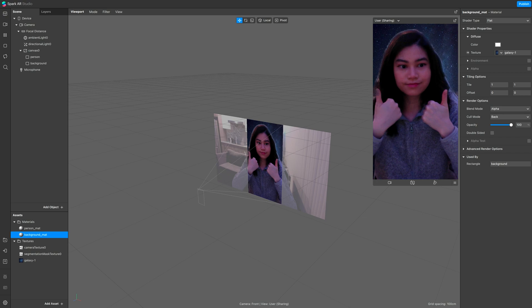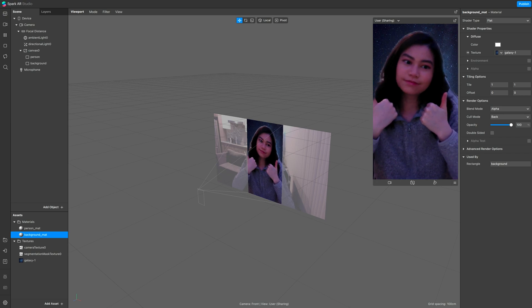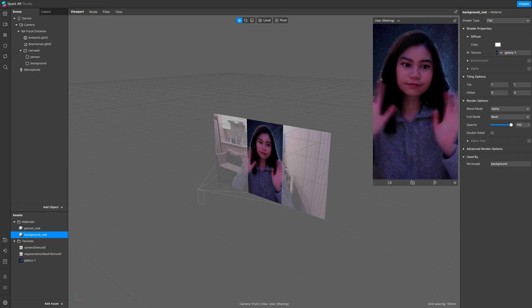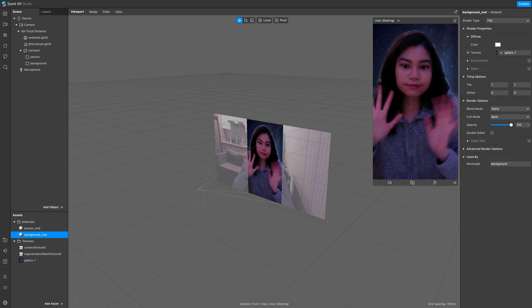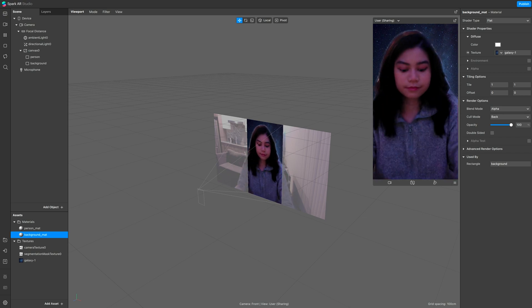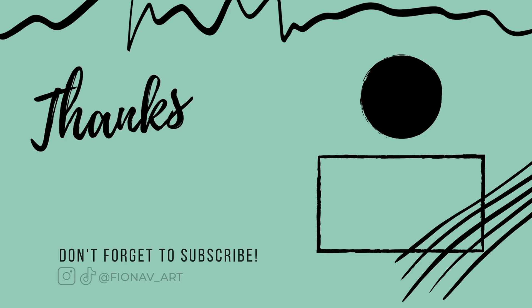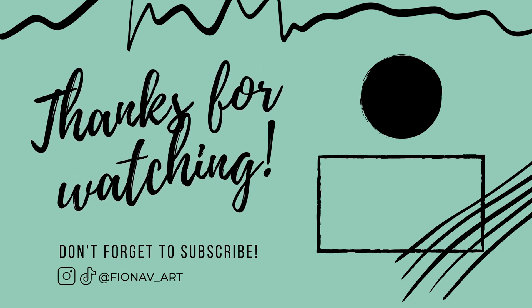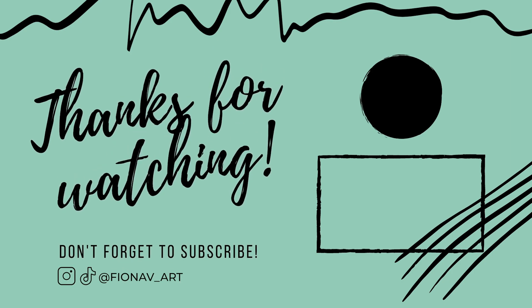If you have any questions, comment down below, and if you found this helpful, make sure to hit the thumbs up and subscribe for more Spark AR tutorials. Thanks for watching, and I'll see you guys on my next video.